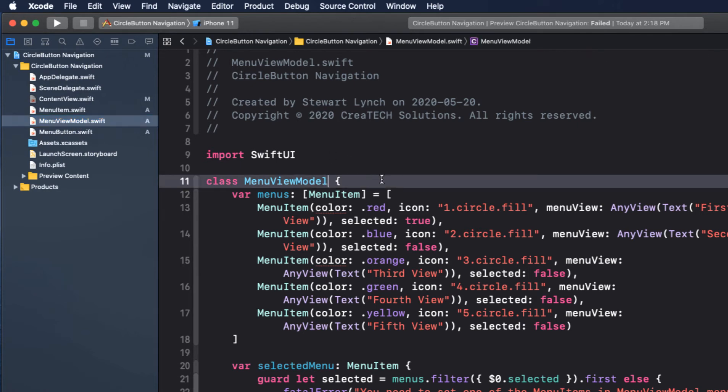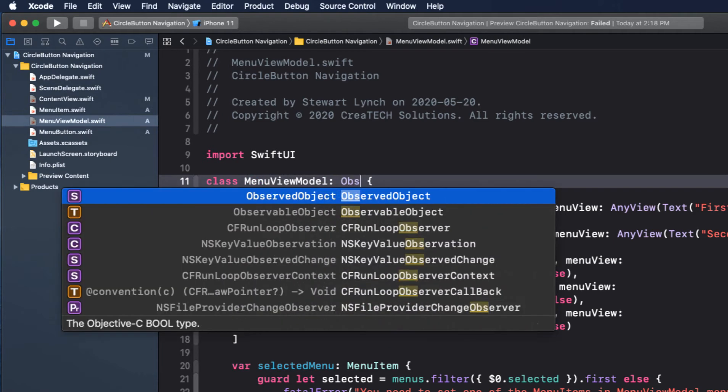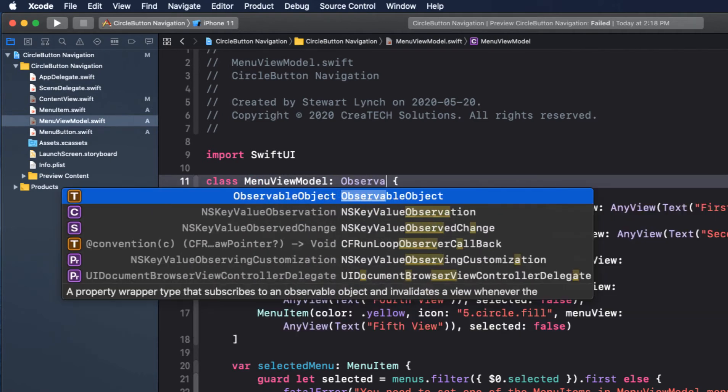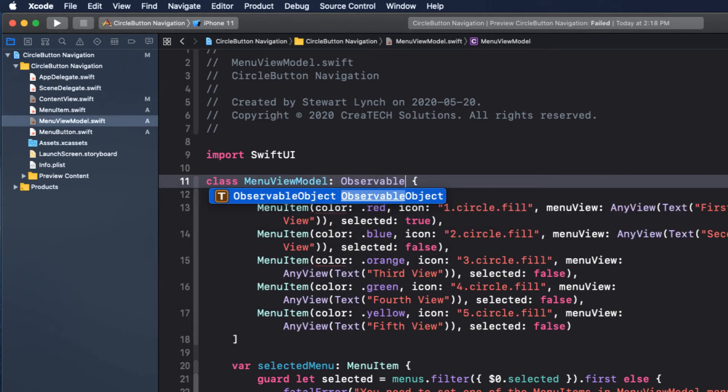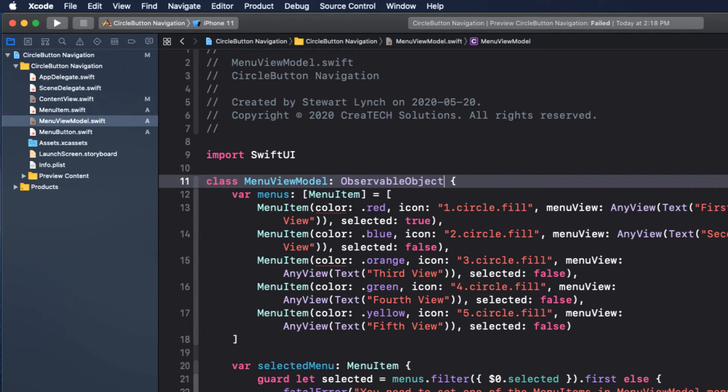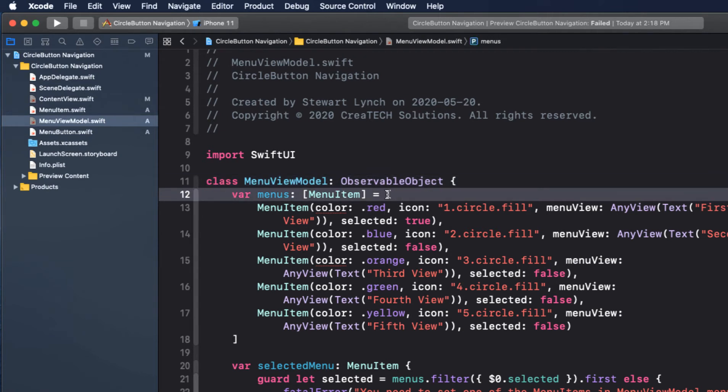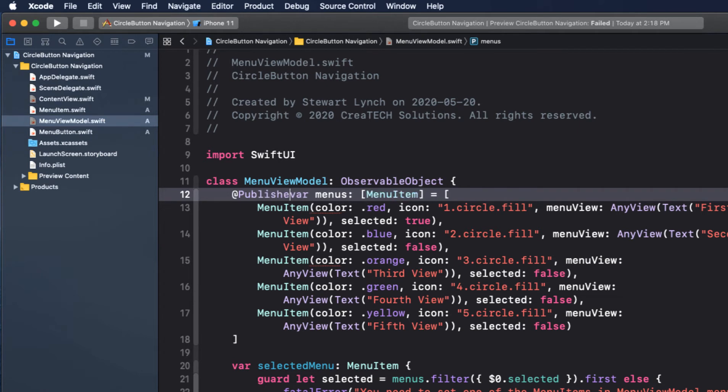And we do this by making our view model an observable object. And then we need to publish our array of menus so that each time selected is changed on any one of them, it will notify any instance of the view model that is observing this change.